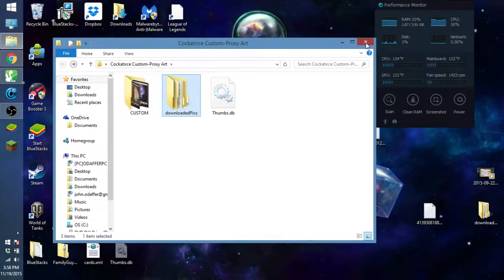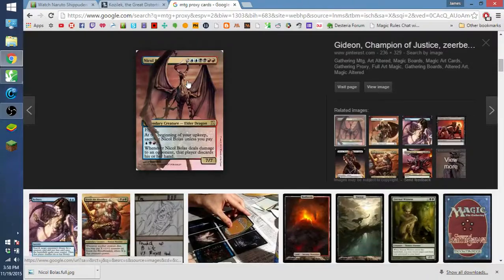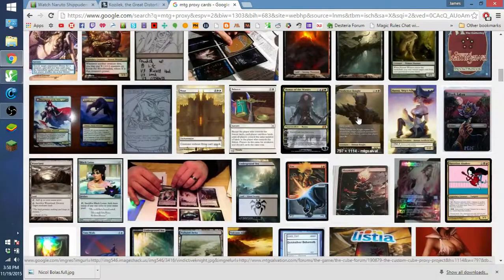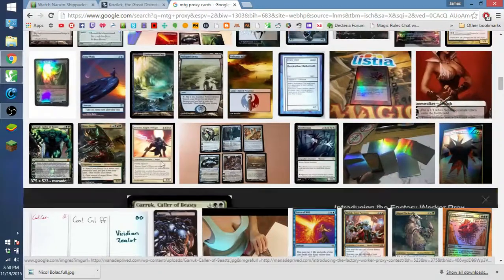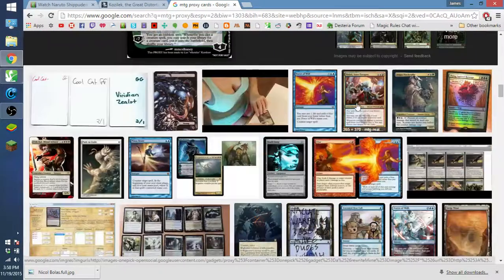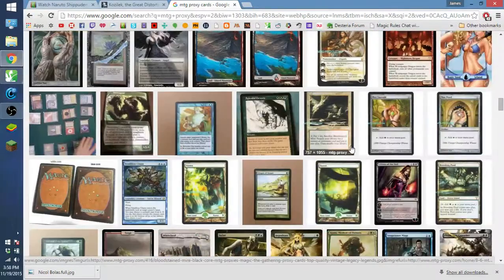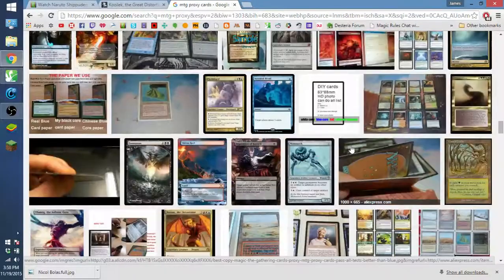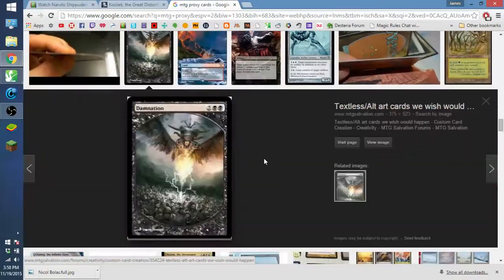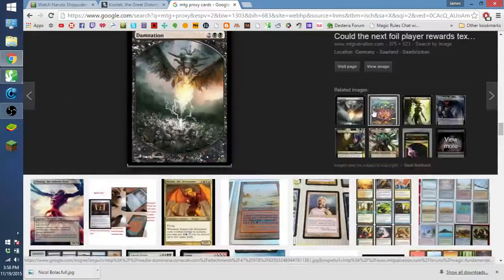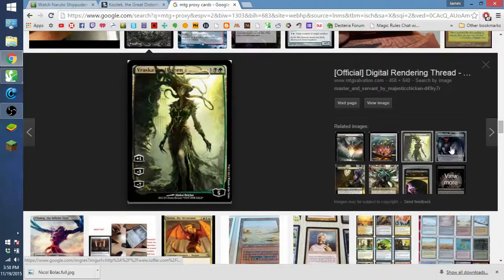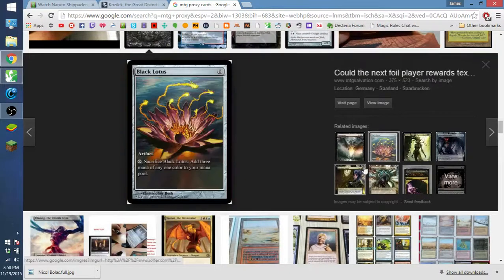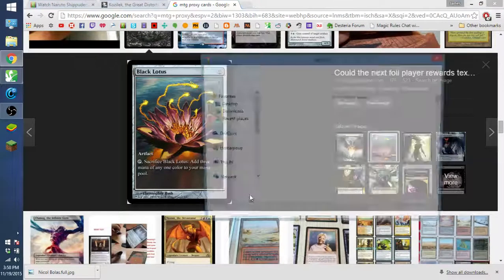So once we've made it, we first have to find something we want to download, make an alter of. It's obviously going to be up to you what you want to have as an alter. So I've got to find something I don't already have an alter for. Let's just take this Black Lotus for example.